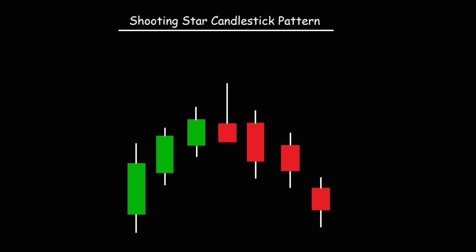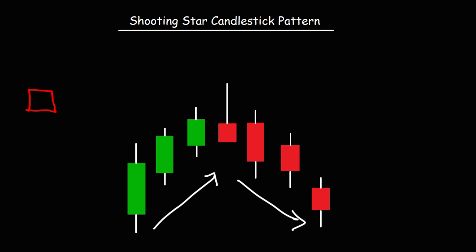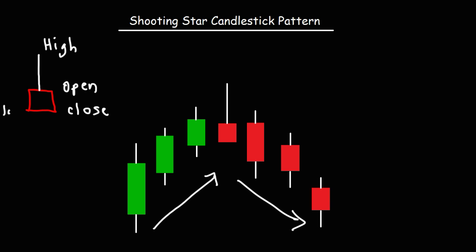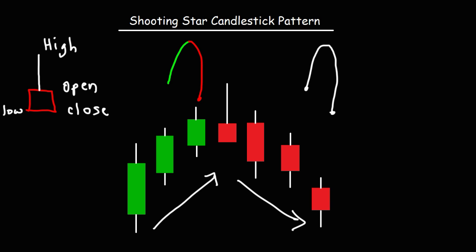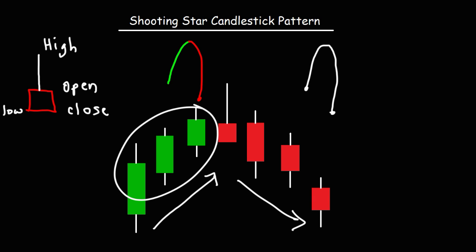Another candlestick pattern is the shooting star, because this pattern indicates another trend reversal. In this example, first we have an uptrend followed by a downtrend, and here is the shooting star candlestick. Because we're dealing with a red candlestick, the open is higher than the close. This is the high of the day, and the close is the same as the low of the day. One possibility is that it starts at the open, goes up to the high, and then closes at the low of the day. Initially, the buyers drove up the stock to the high of the day, then the sellers took control, reversing the trend and bringing it down to the close. We can see the color change from green to red indicating the reversal.